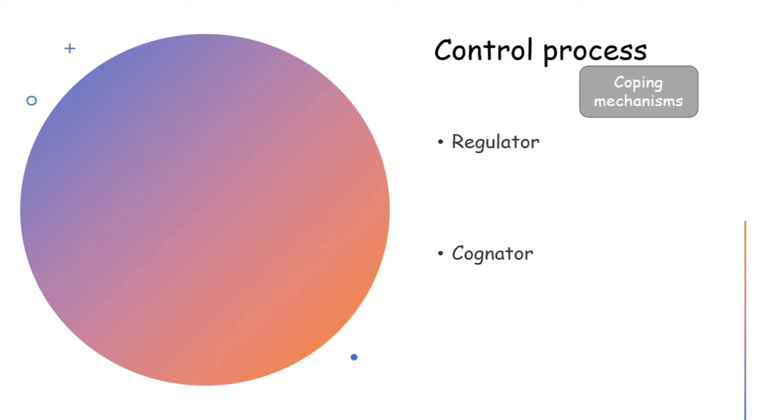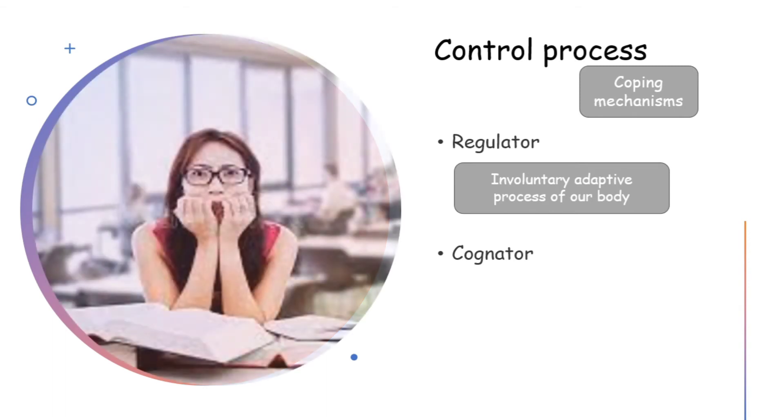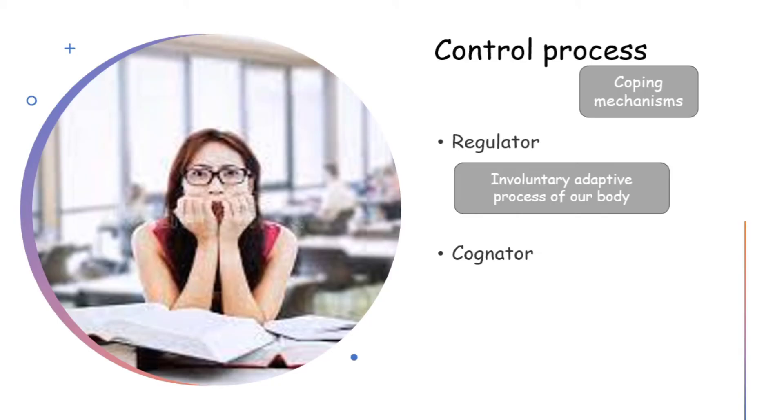Now, what is regulator? Regulator is the involuntary adaptive process of our body which immediately responds through our body systems. For example, a student is called to the principal's office. What happens? She becomes tensed. She began to sweat. Palpitations start. This is not done by her consciously. This is the response of her body. That is the regulator.